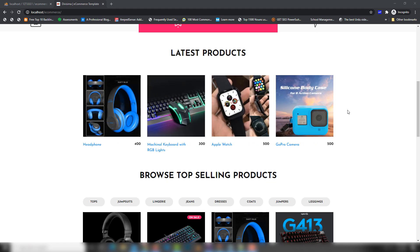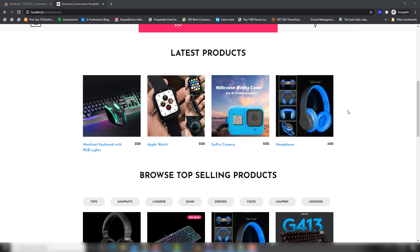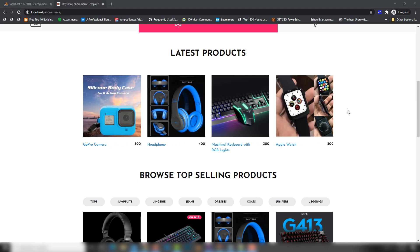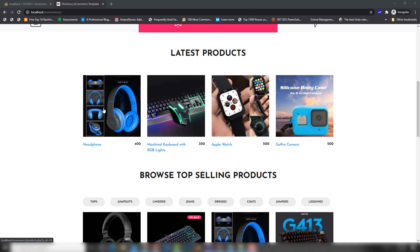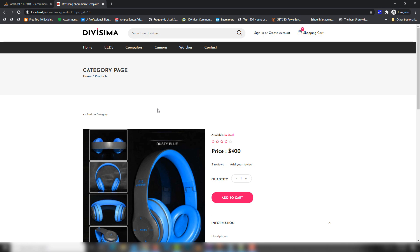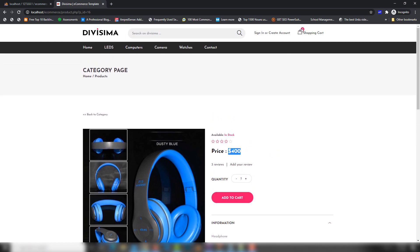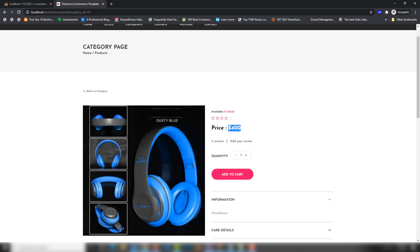Hello guys, welcome back. In the last lecture we discussed how to get a login and registration system. In this video I'm going to teach you how you can create an add-to-cart feature inside an ecommerce project. I'll go to any product — the product has an image, price, quantity, and add-to-cart button, and also information like a product description.